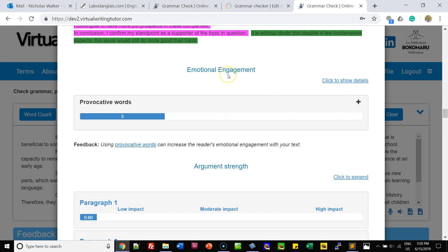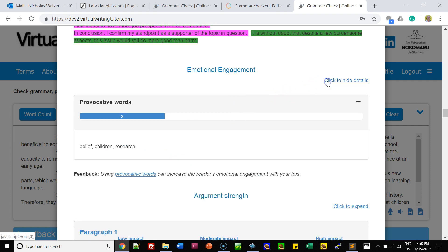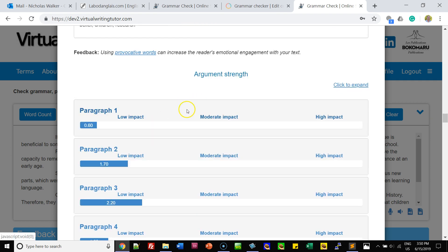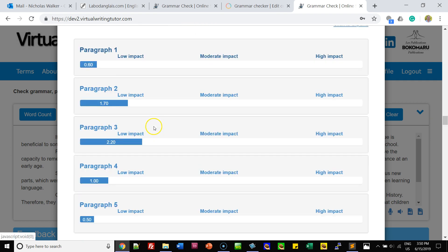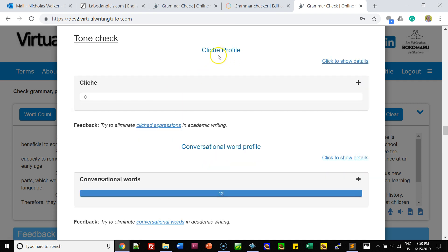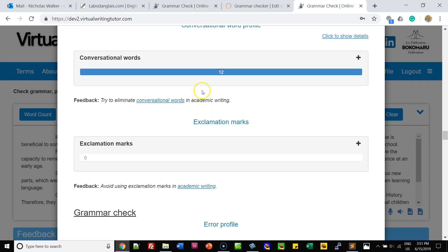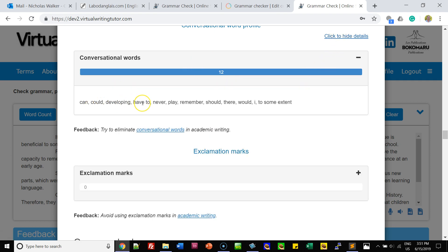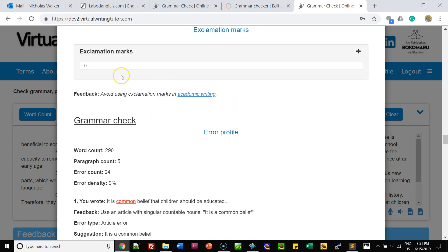The sentences range from 11 to 30 words maximum. You can see the words that provoke an emotional reaction. You can click to see which words relate to beliefs and children research. You can see the strength of the argument. You can see a count of the clichés — there are no clichés in this one. And you can see conversational words; these words make your text seem conversational.